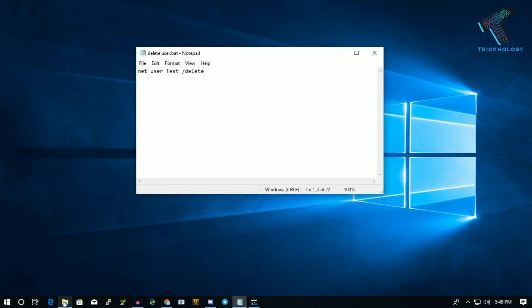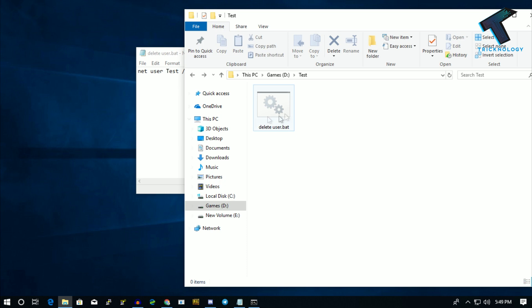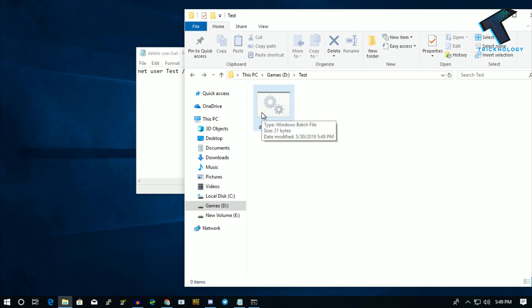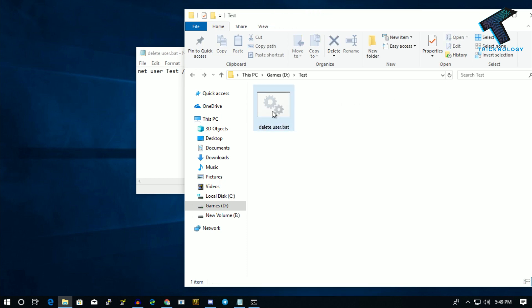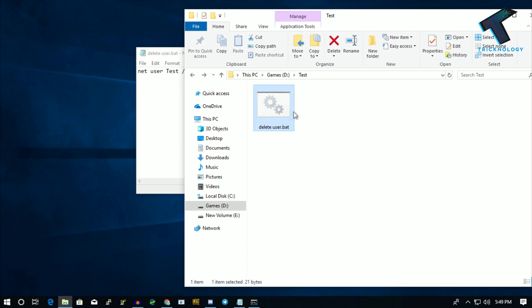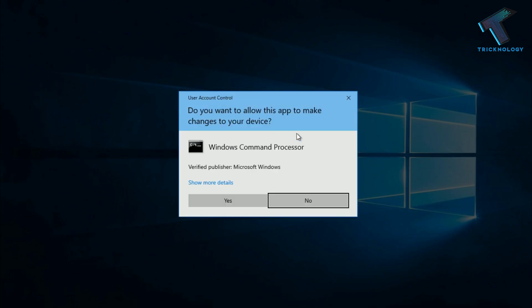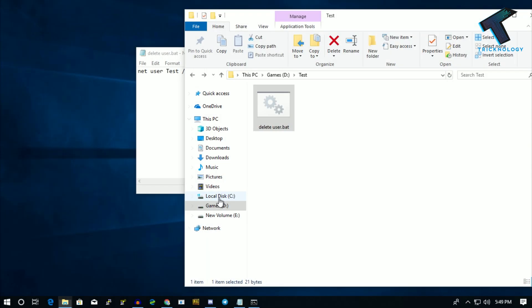Now go to your location and you will get one batch file there. Right-click on that batch file and click on 'Run as administrator.' Now click on Yes.